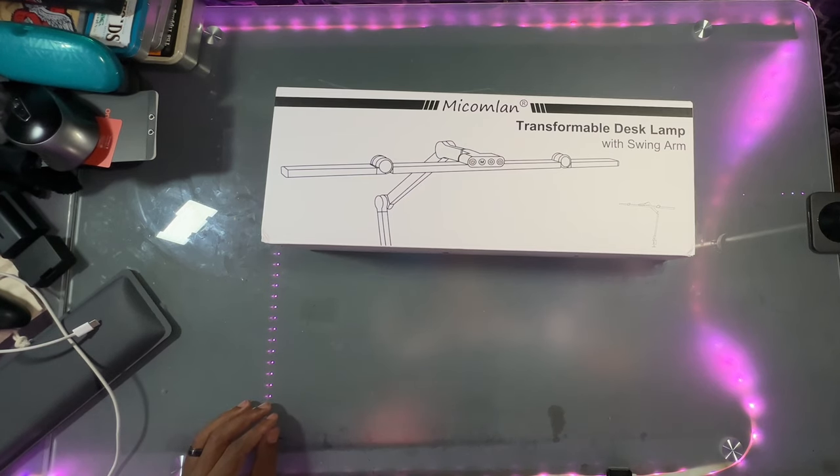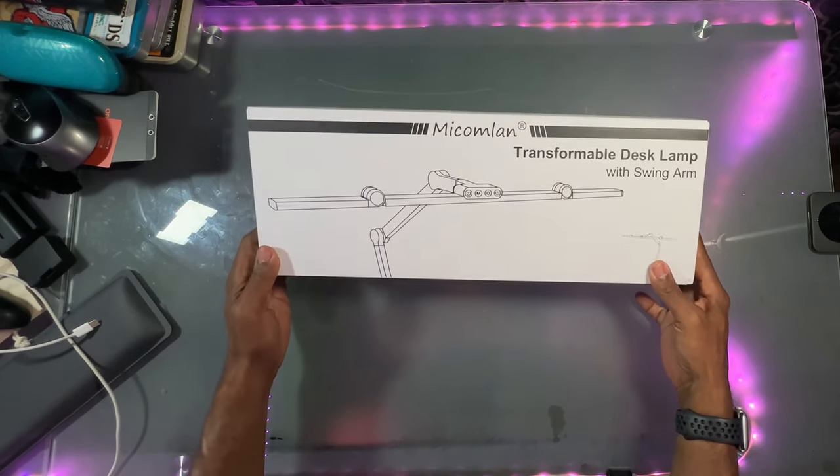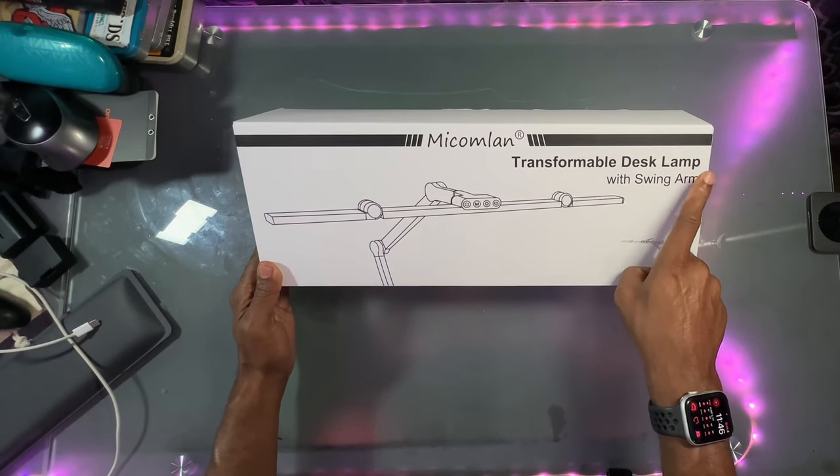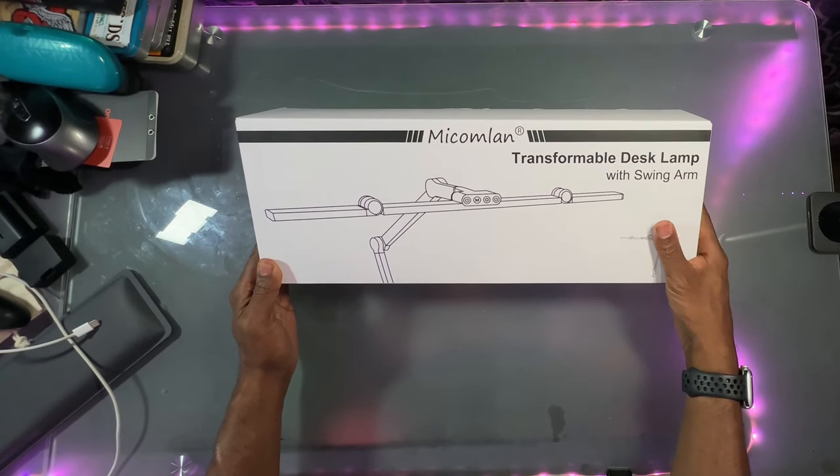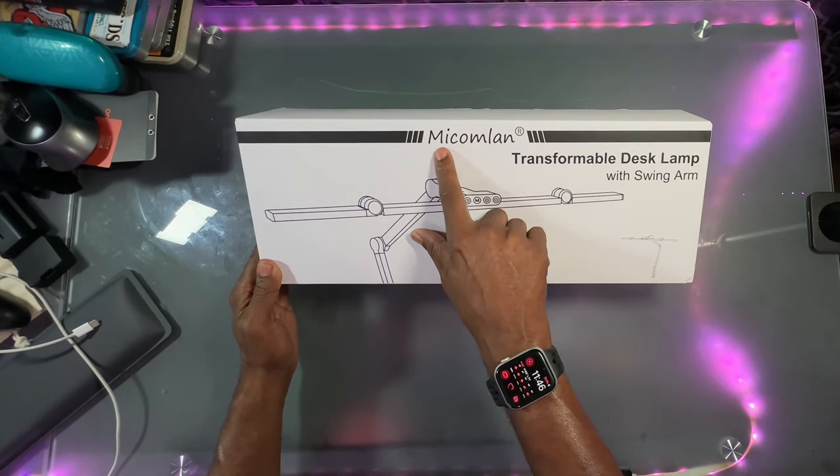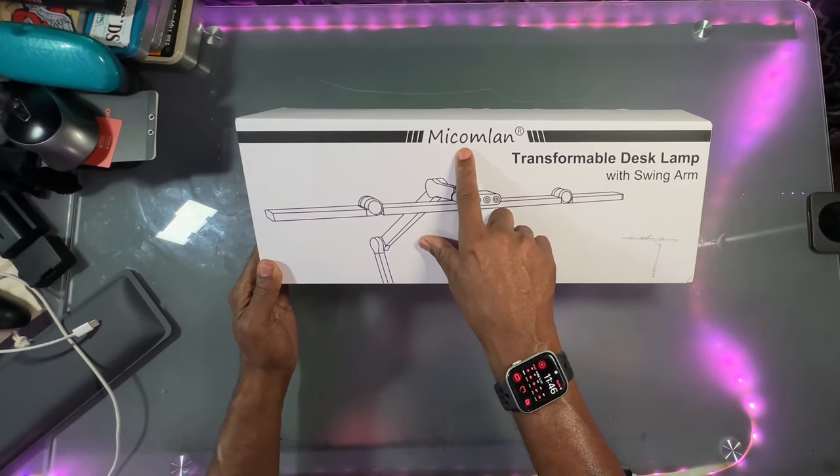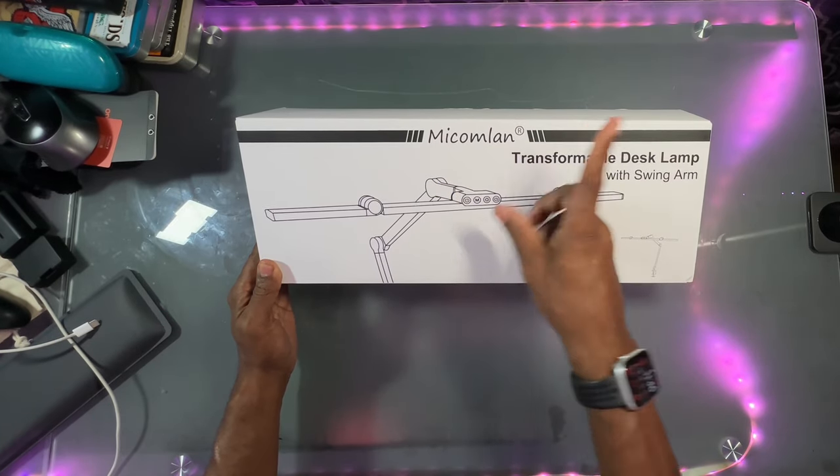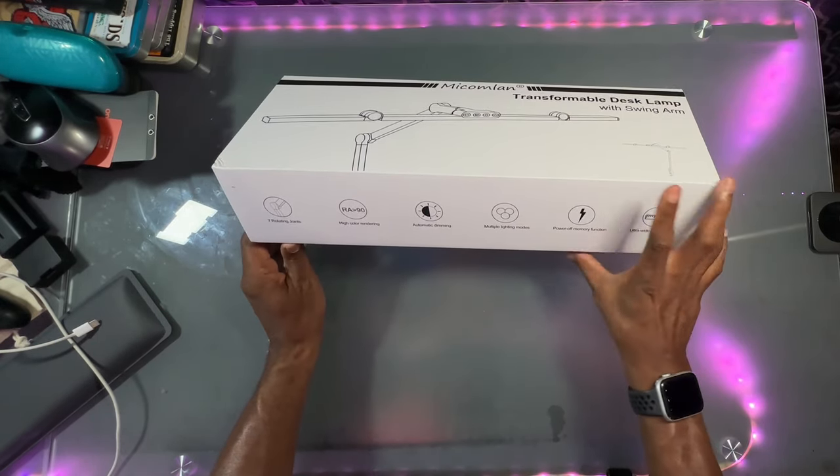What's up peeps? Thanks for joining me. My name is Damon Warren and this is Day One Tech and today I got a transformable desk light with a swing arm and this is by a company M-I-C-O-M-L-A-N. Take a look at the outside of the box here.